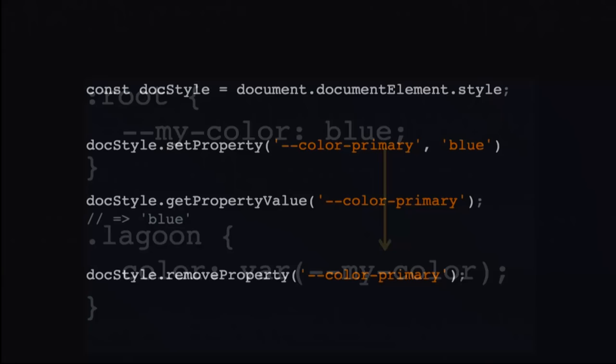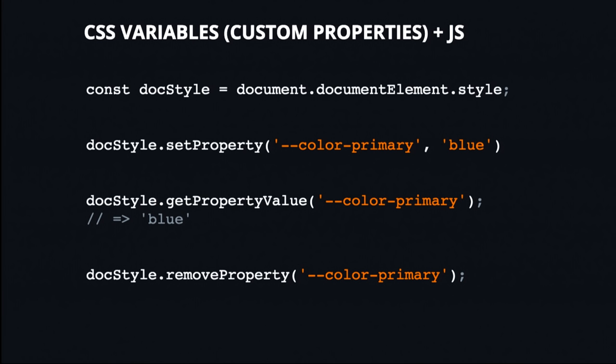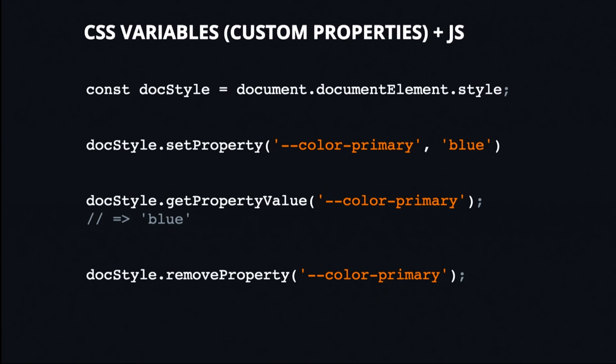Now, here's the really cool part about CSS variables, and that's that you could define them in JavaScript. So we have three methods to do this. We have setProperty, which is going to set the custom property, and it's going to put it right on the HTML root element. You could also get the property value, like so. So you just pass in the variable name, and it's going to return that value to you as a string. And there's also removeProperty if you ever need it.